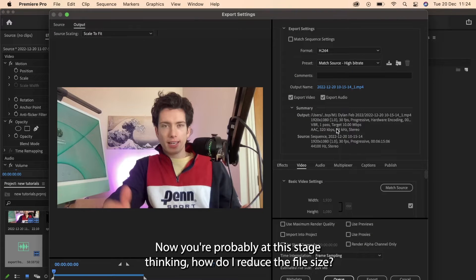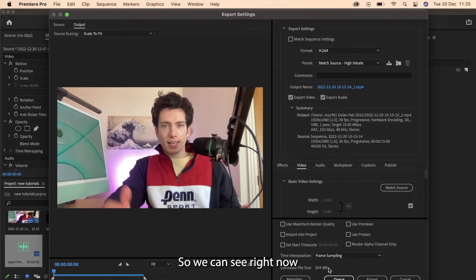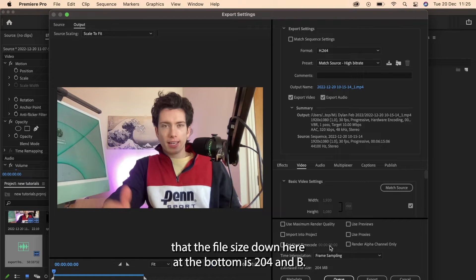Now you're probably at this stage thinking how do I reduce the file size? So we can see right now that the file size down here at the bottom is 204 MB.